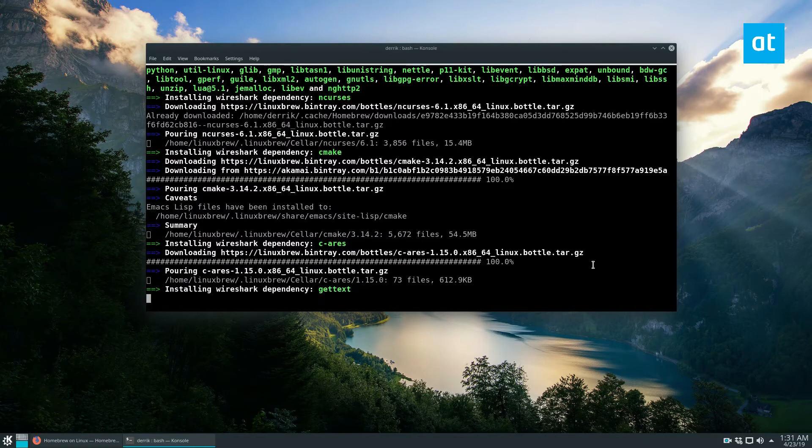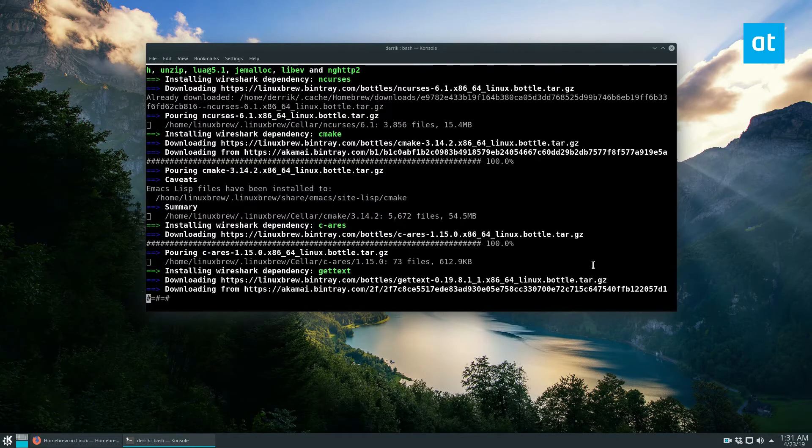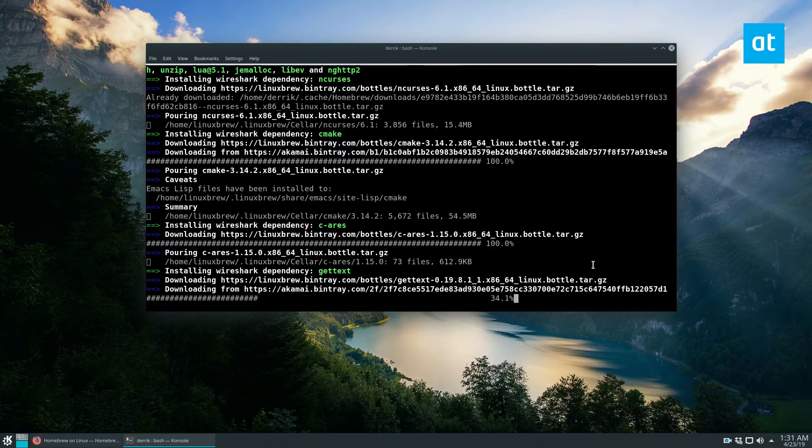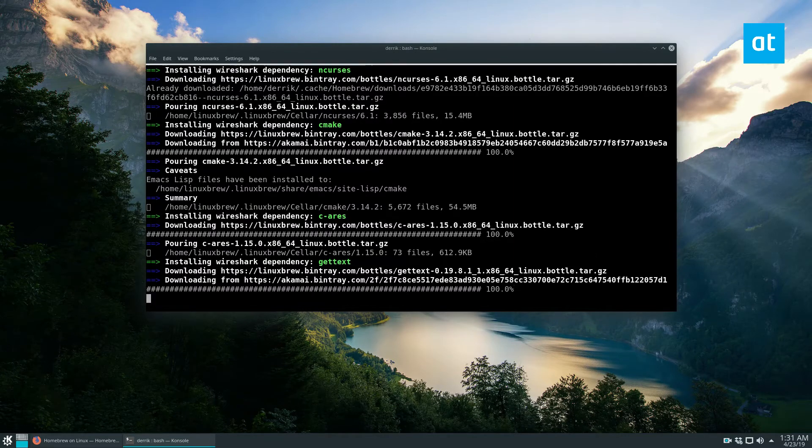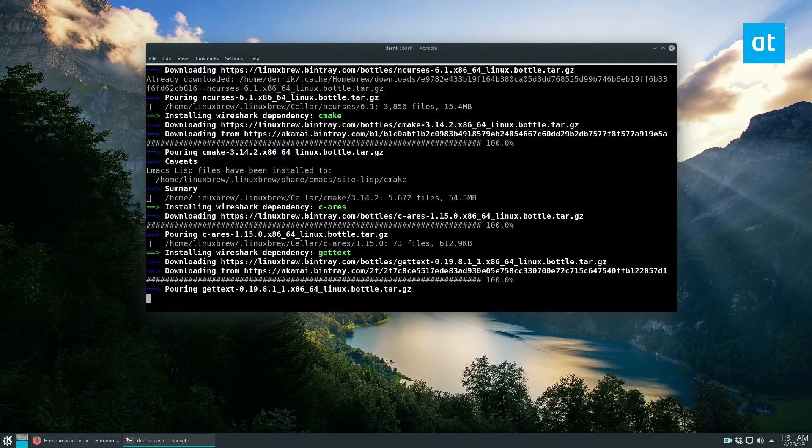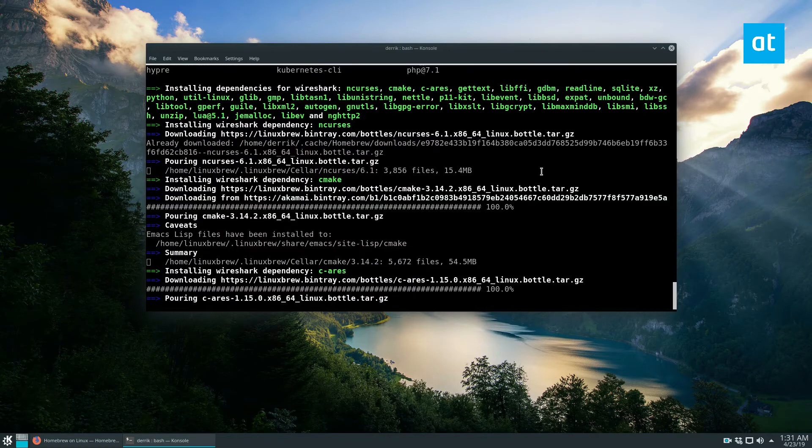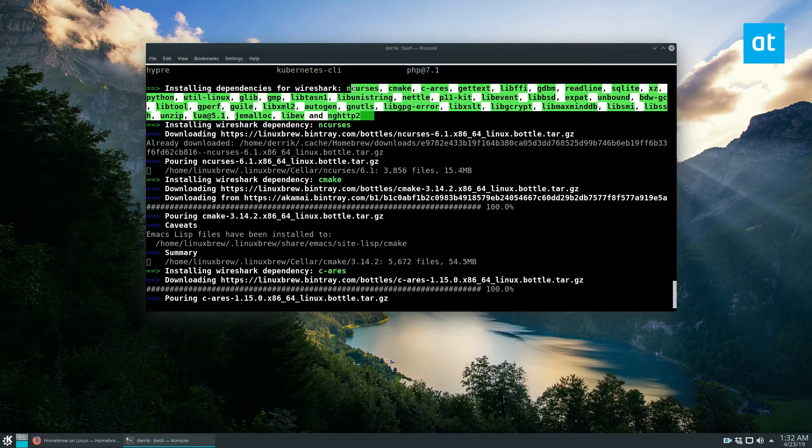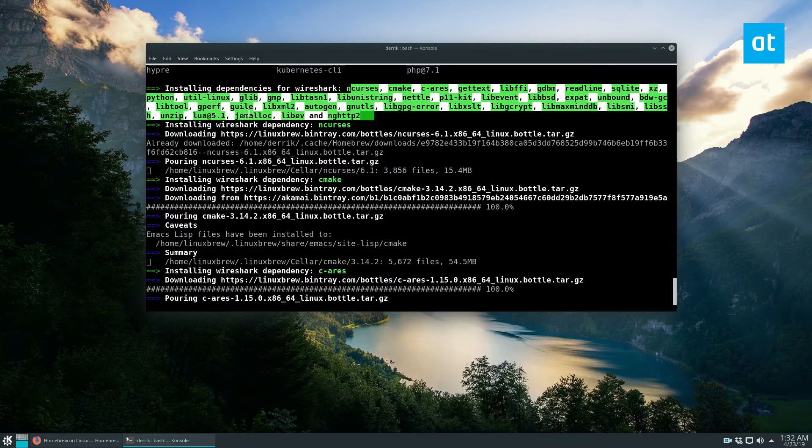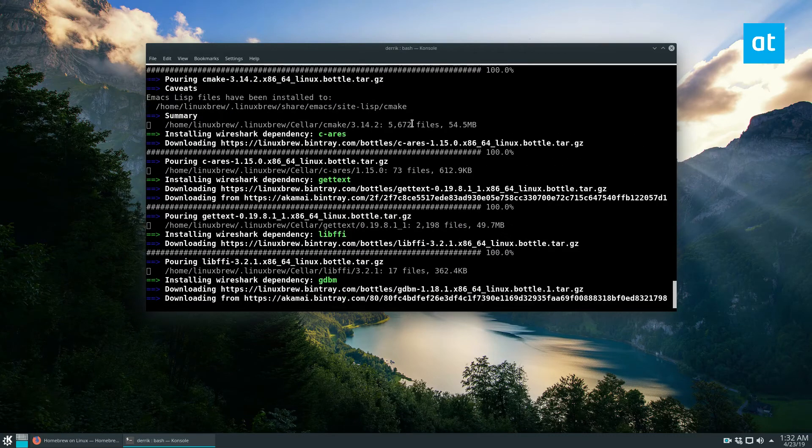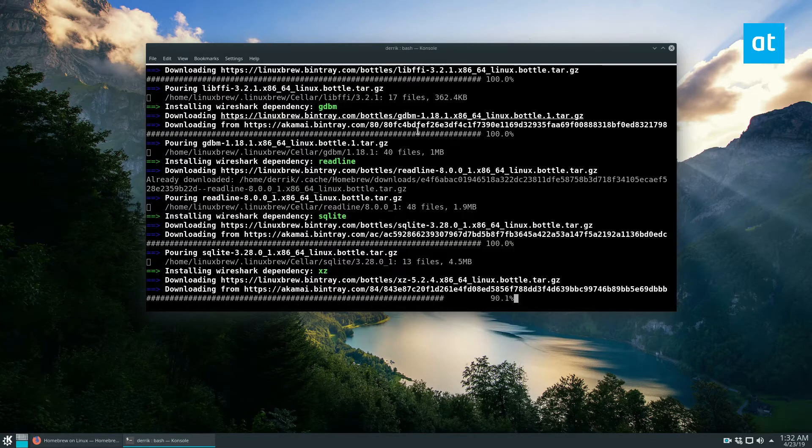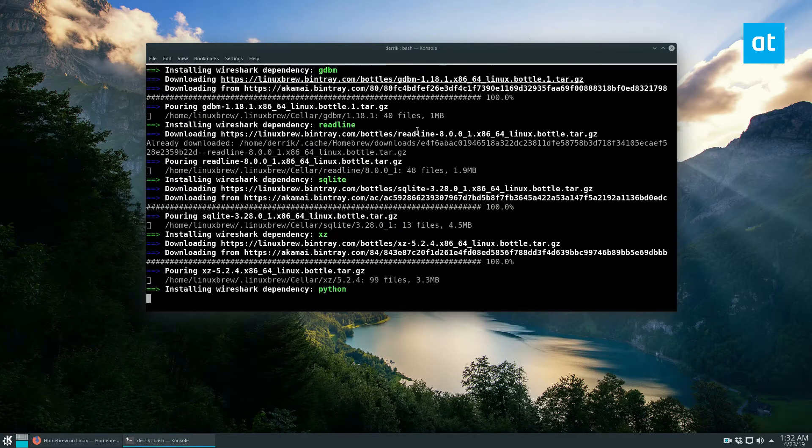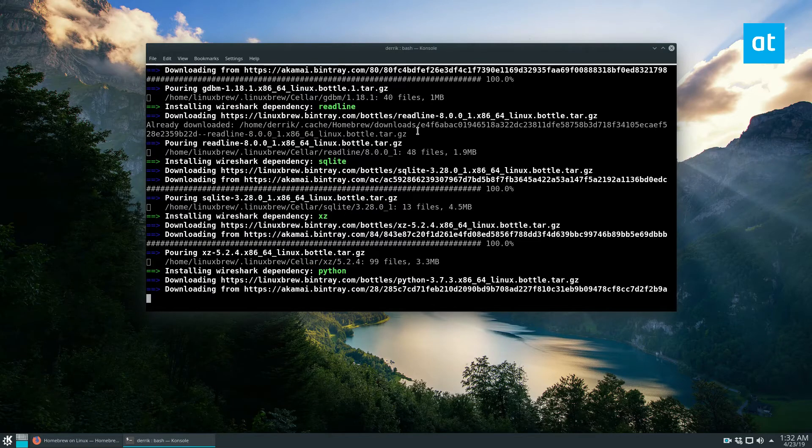We can see it's downloading a whole bunch of dependencies. Now each program is gonna have different amounts of dependencies, but if you look up here you can see that Wireshark needs ncurses, cmake and a bunch of other things. It downloads their all little tar packages and it goes into the configured area.